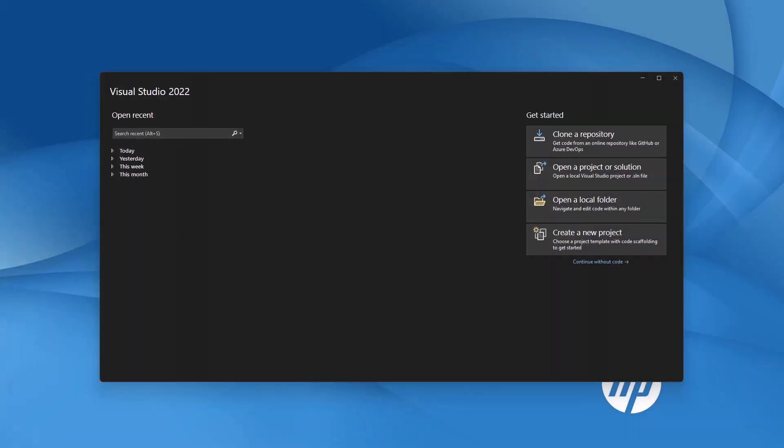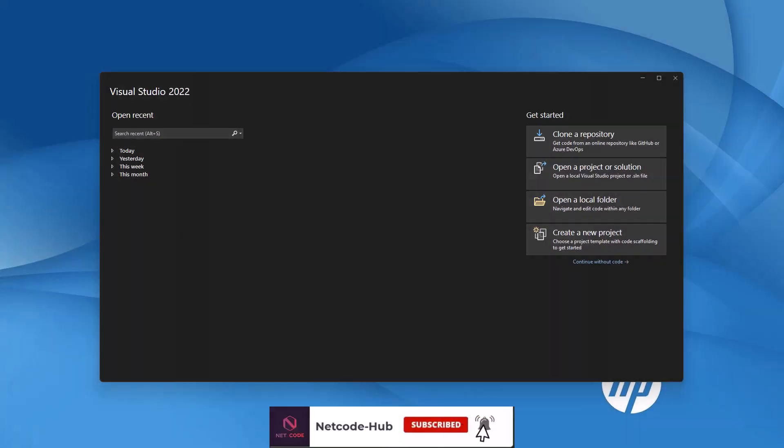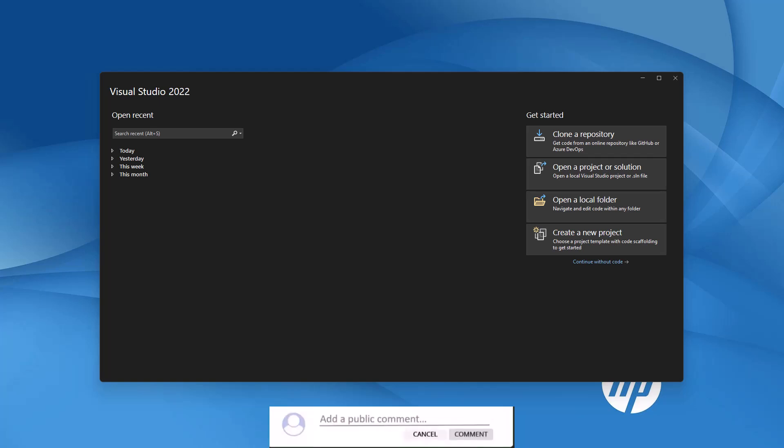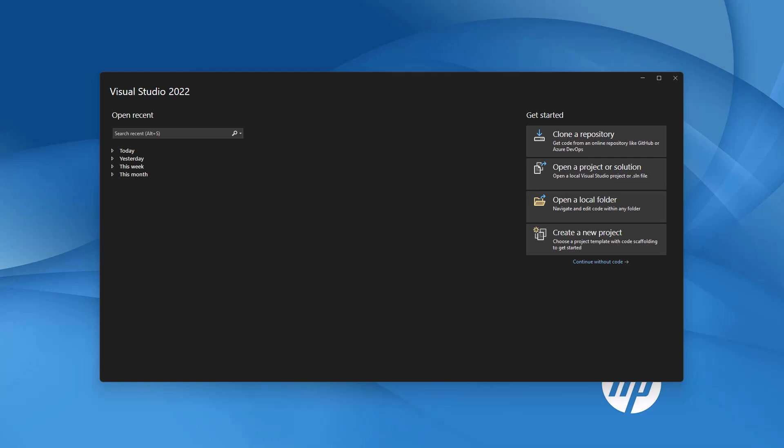Hey developers, welcome back to the channel. Today we are diving into something really exciting and game-changing in the .NET ecosystem. .NET 9 is here and it comes with a significant change that is going to affect almost every API project we will be working on in .NET 9.